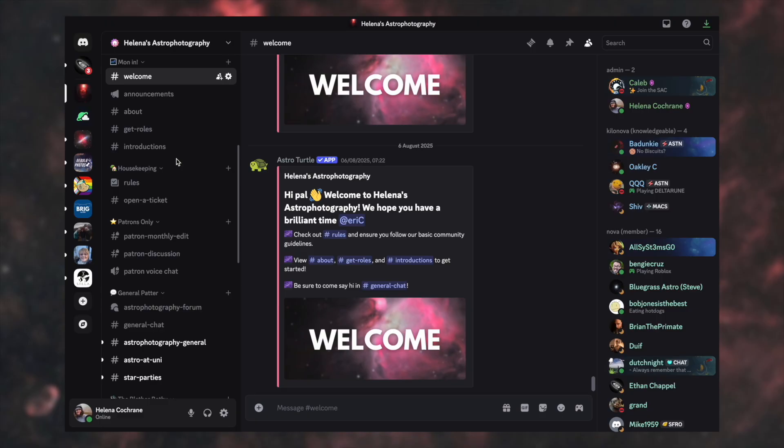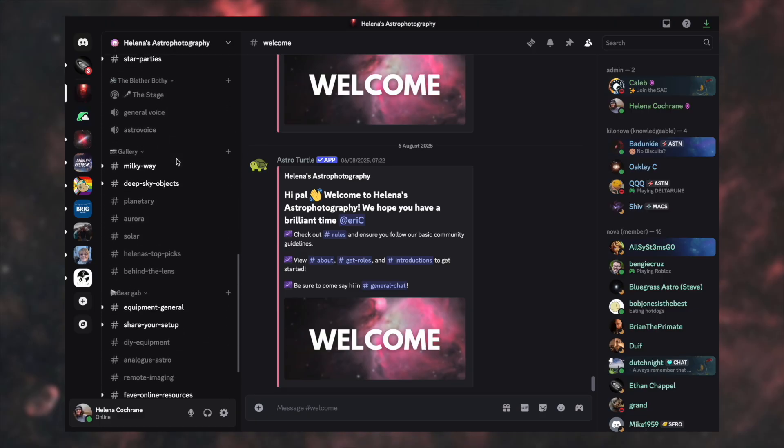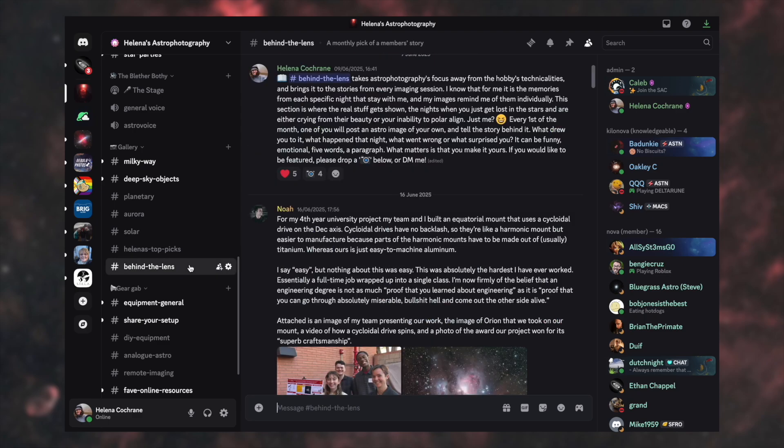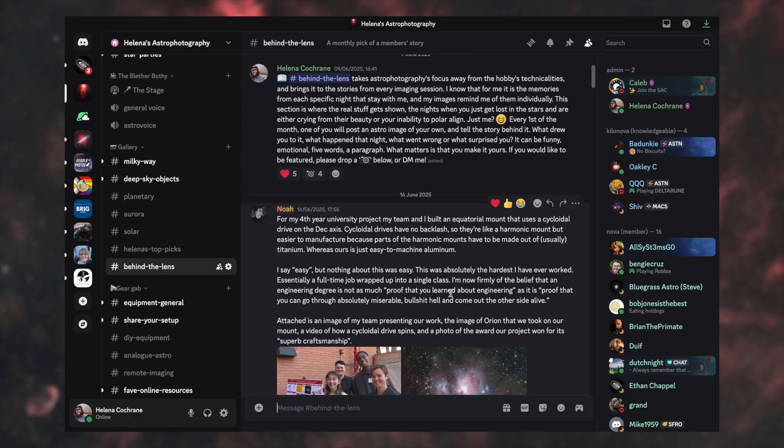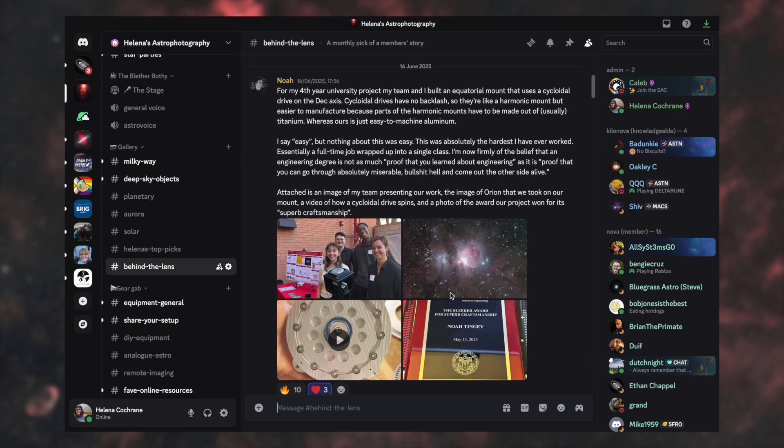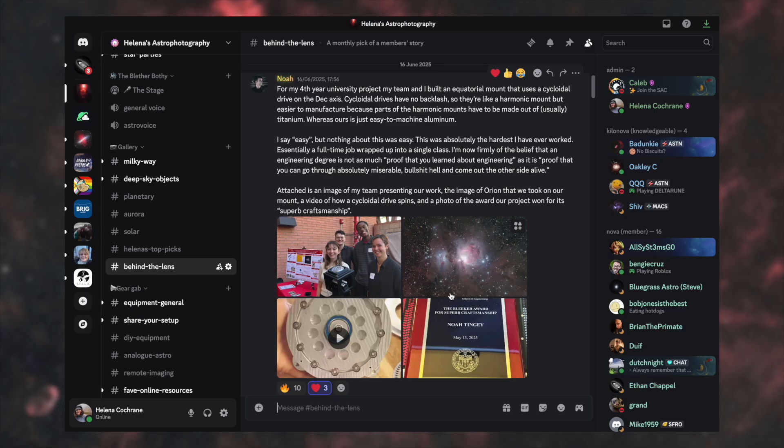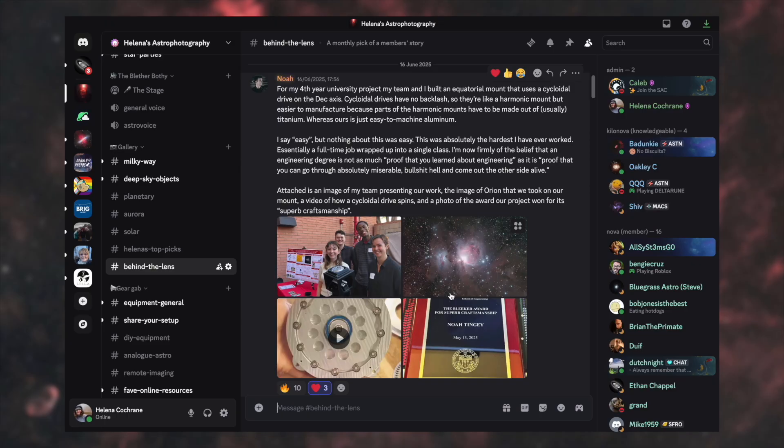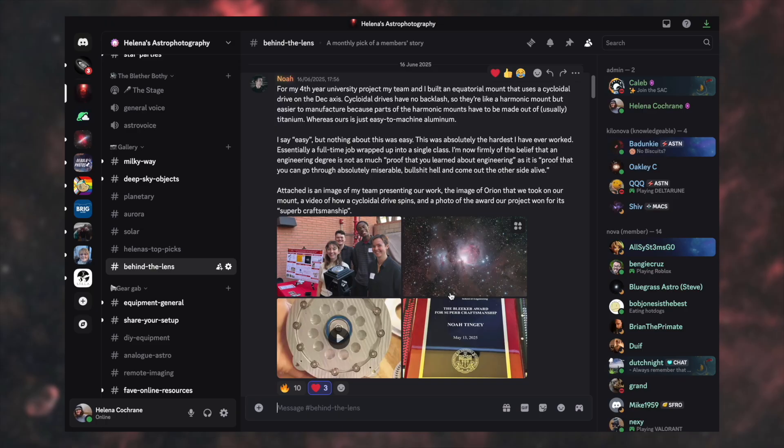So if we scroll down to the bottom of gallery here, we find Behind the Lens and this is essentially a monthly pick of a member's story. So every month I get you guys to send me in your astrophotography related stories and I'll post one a month at the start of every month to share with the rest of the server. And I see this as an opportunity to show everything in the hobby. If it's a good story, if it's a bad story, if it's emotional in any way, if you had a tiresome night out in the field, if you're proud of something, if something's gone really well, if you've made something, a project you've just finished, I want to hear the story. Even though a lot of these stories will talk about technicalities, I want this channel to also talk about your personal experiences within the hobby.